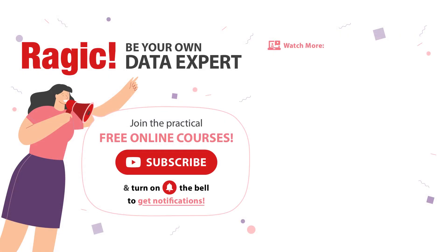To get more information, subscribe to our channel and click on the bell icon to get notifications for the latest videos. If you have any questions, leave your comments below.